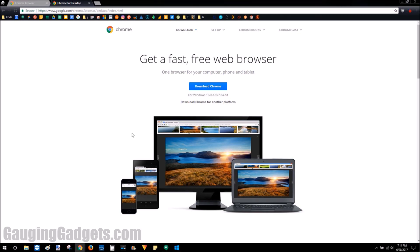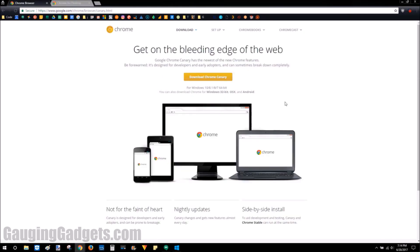So if you just download the normal Chrome browser, you're getting something that's already been completely tested, and they know that it's stable. But you can download Chrome Canary, which is their beta version.